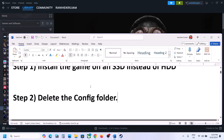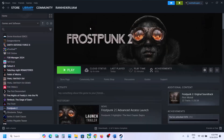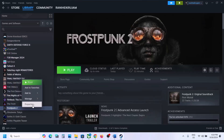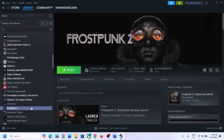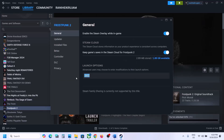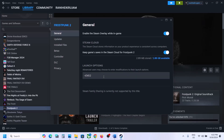The next step is to try DX11 or DX12 in the launch options. Right-click the game in Steam, select Properties, and in the launch options type -dx11, then launch the game and check. If still not working, try -d3d11, then -dx12, then -d3d12. If none of these work, remove the launch option and follow the next step.